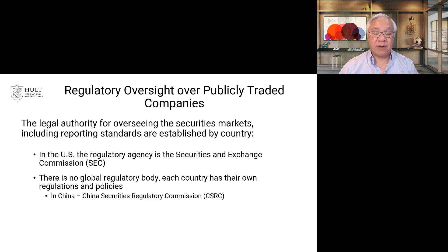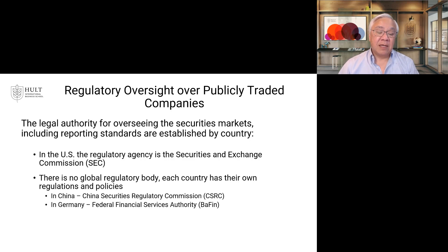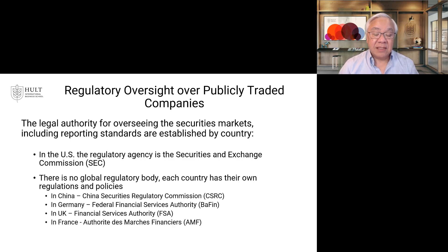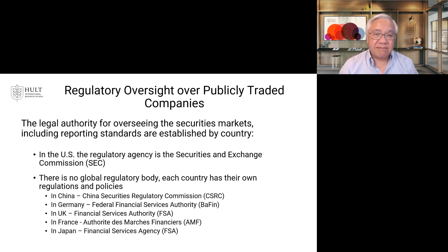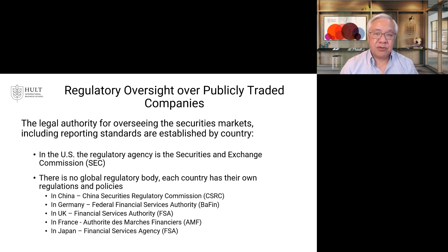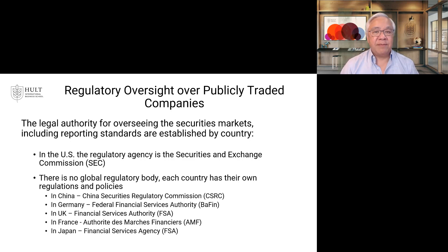In China they have the Chinese Securities Regulatory Commission; in Germany, the Federal Financial Service Authority; in the UK, the Financial Service Authority; in France, the Autorité des Marchés Financiers; and in Japan, the Financial Services Agency. Every country has their own regulatory authority and rules, and they coordinate but are not identical. There is a good reason to coordinate: we want investment capital to flow from country to country, creating a global market for companies' stocks and bonds — and therefore there are a lot of shared interests in financial markets, whether in accounting rules or in the operations of financial markets and institutions.